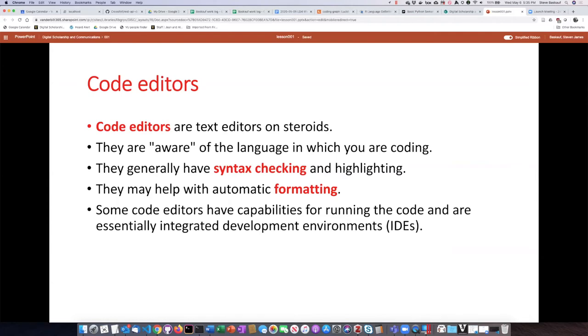So one of the things they'll do is syntax checking. They'll highlight things in different colors. They also can help with automatic formatting.